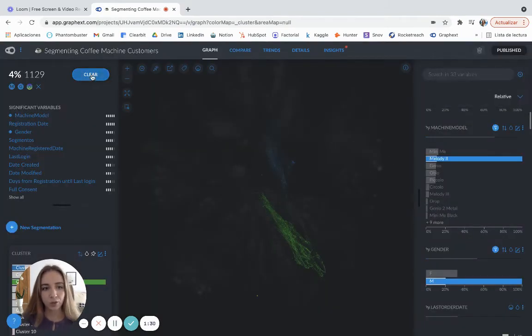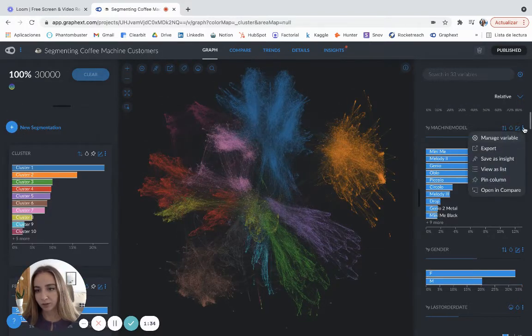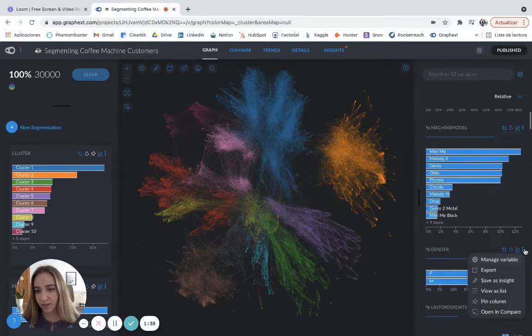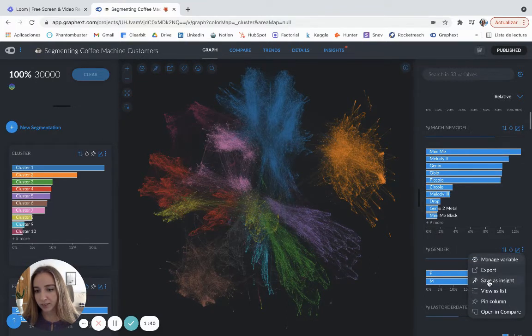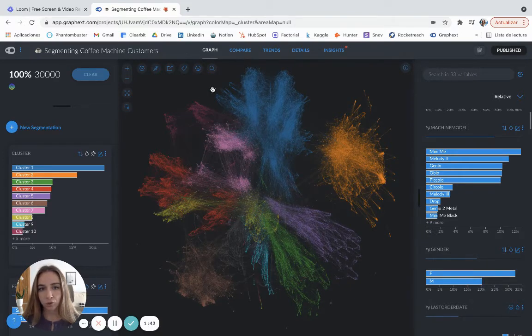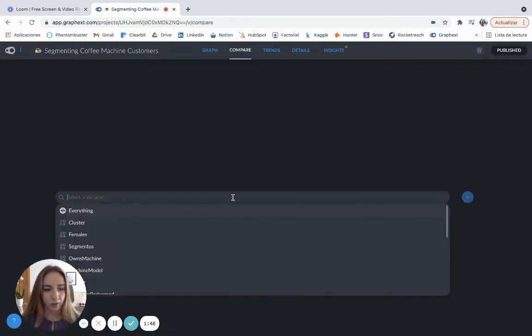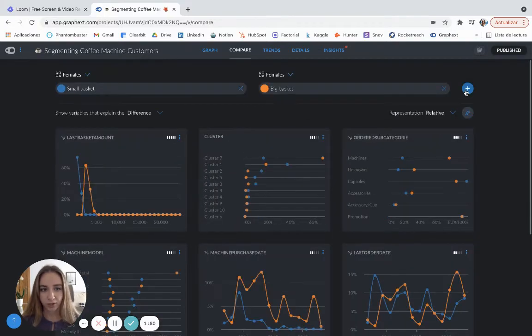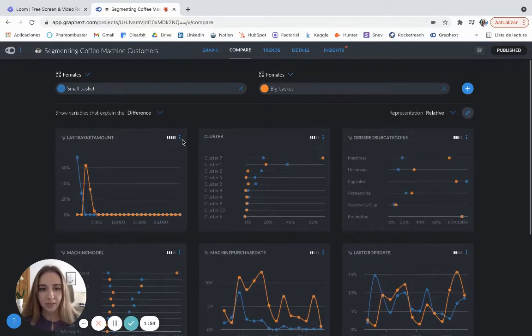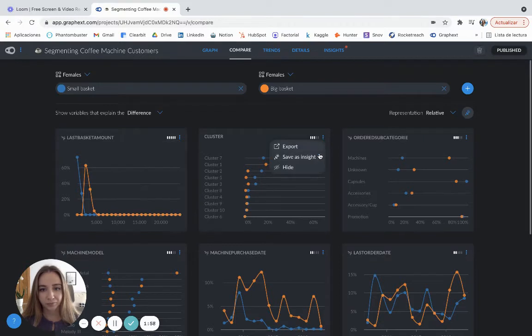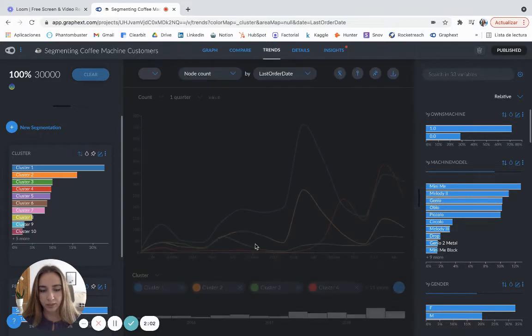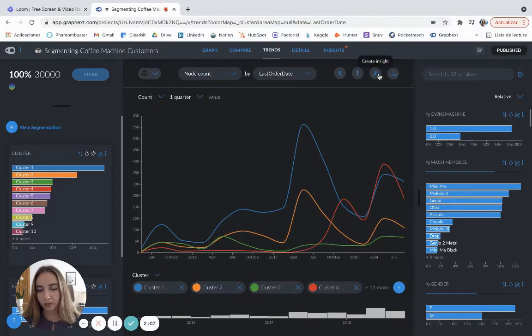You can also create insights from here. You can click on the variables and the three dots and then save as an insight. And you can also create insights from compare. Let's compare this segmentation that I've done in another of our videos. Same thing. Click on the three dots and save as an insight. And exactly the same thing from trends. Let's just pick this as an example. And you can click here and create an insight.